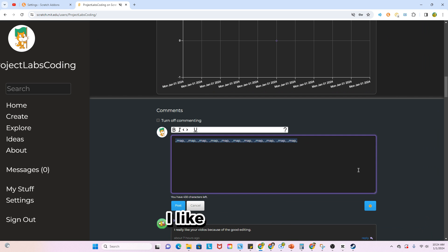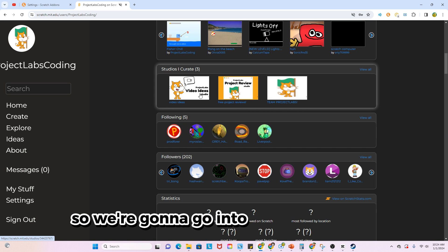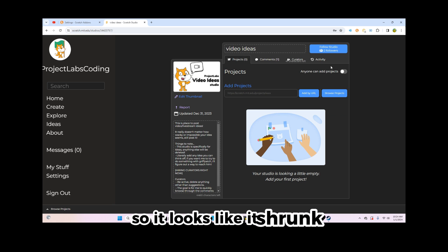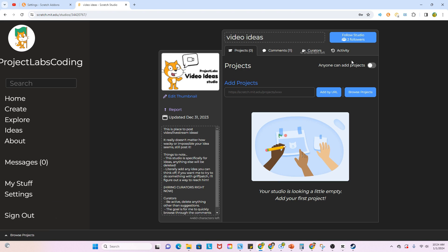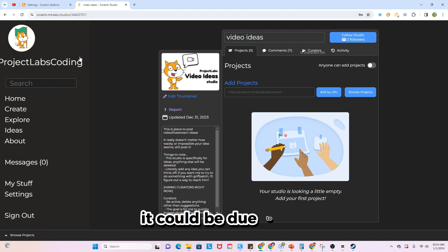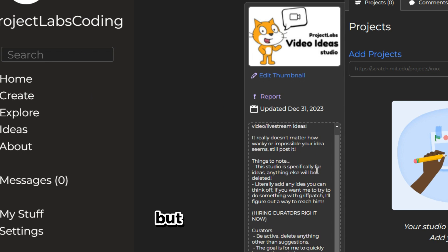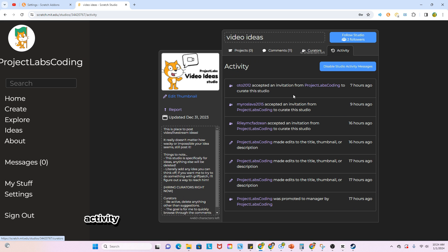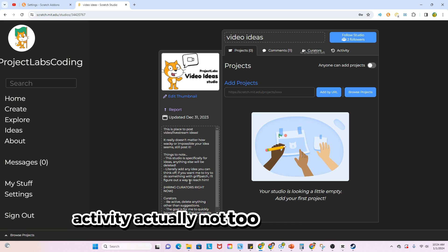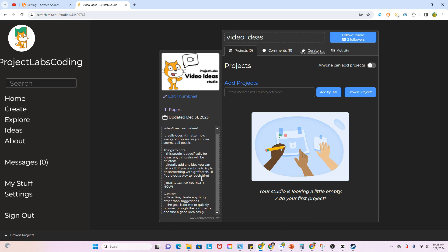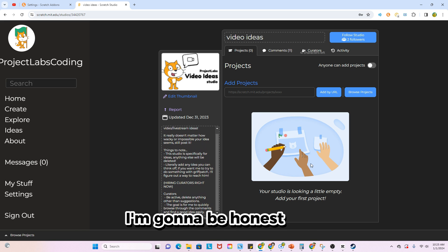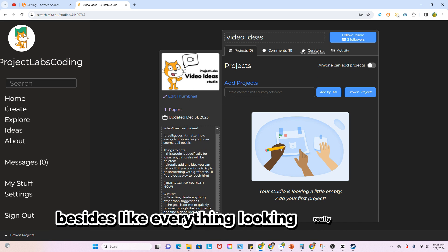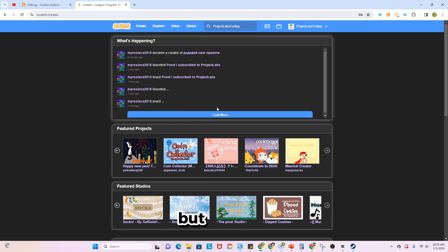Okay, so we're going into the video idea studio, so it looks like it shrunk. I don't really know if it's a good thing or bad thing. It could be due to the side nav bar, but I have no clue. Activity, yeah, actually not too much changed I'm going to be honest here, besides like everything looking really weird.